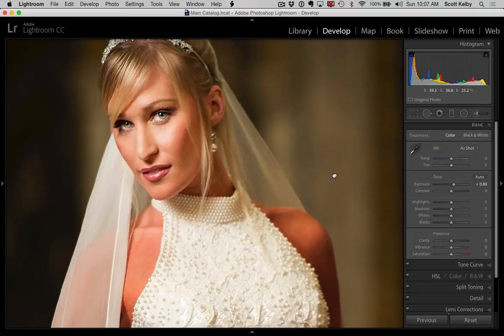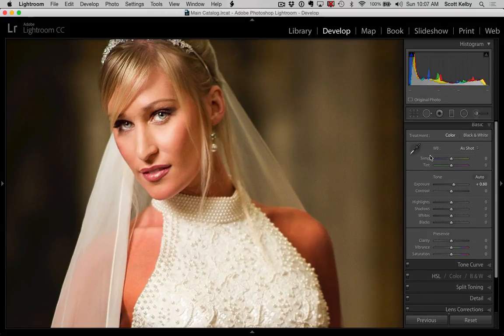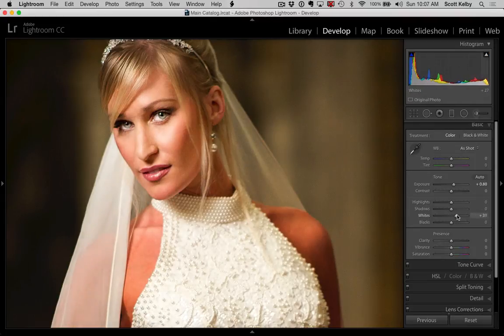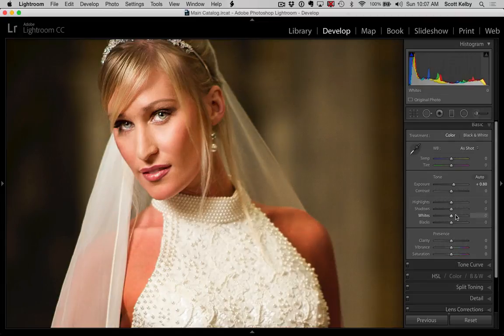So take a look at our image of the bride here. We want to bring out maybe some more brightness in her dress. So if we were to go and grab the whites or the highlights or whatever, you could wind up clipping pretty easily.